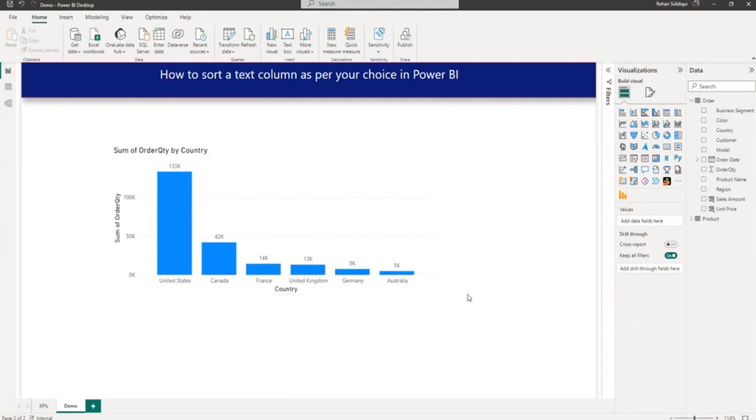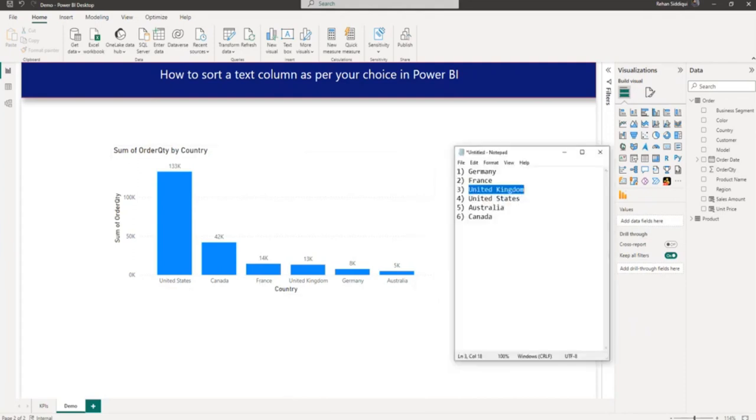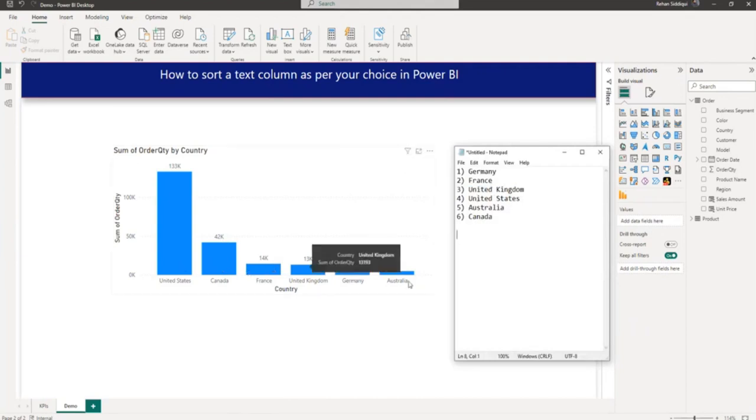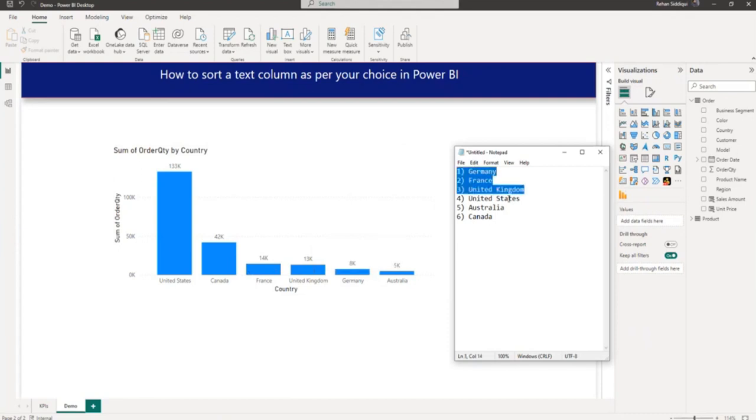So basically my requirement is I want country to be displayed as per my choice. For example, let me show you my notepad. First, Germany will come, second France, then UK and so on, in this order.